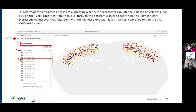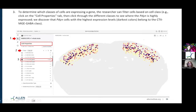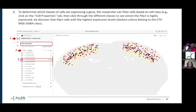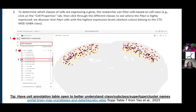Now I've gone to the cell properties tab, and instead of clicking on anatomical division, I'm clicking on class. I can go through and filter by different classes. In this taxonomy we have 34 different classes of cells. In this image, I currently have the cortex MGE GABAergic cell class highlighted, so all the cells shown here are filtered to just those GABAergic MGE cells. They're color coded based on the prodynorphin expression.